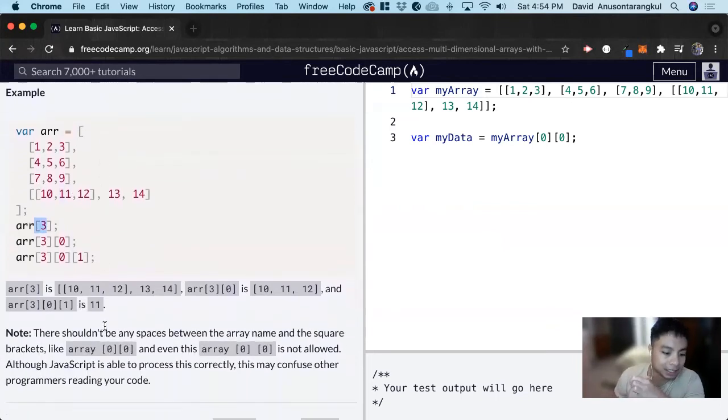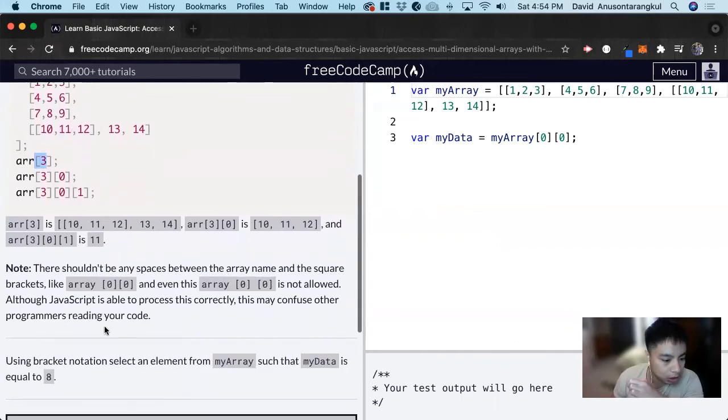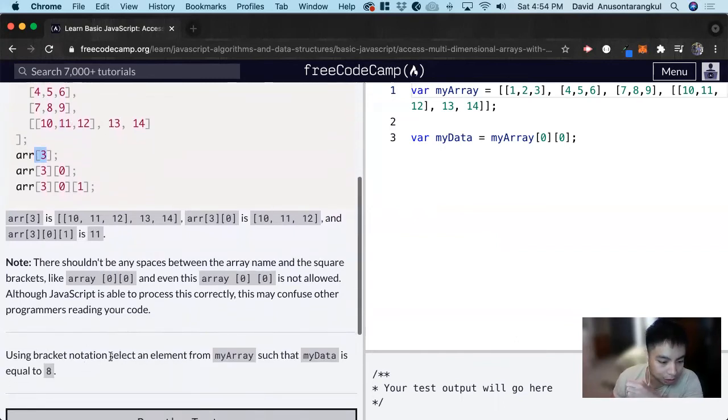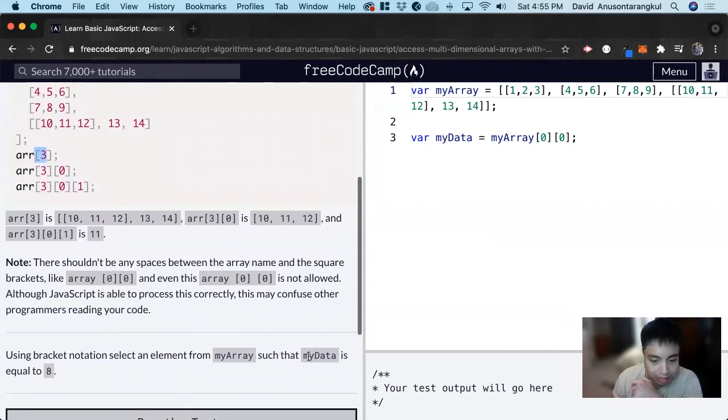For this exercise, it wants us to use bracket notation to select an element from my array such that my data equals 8.